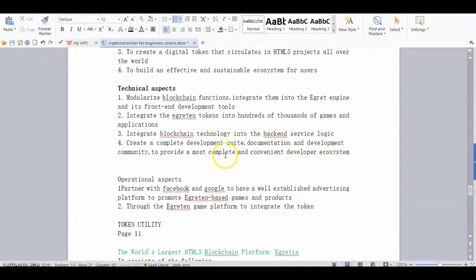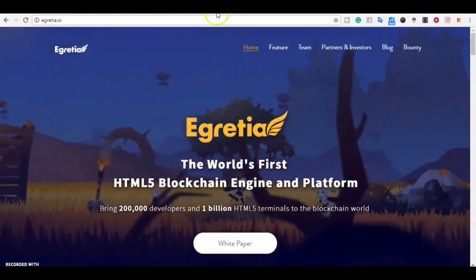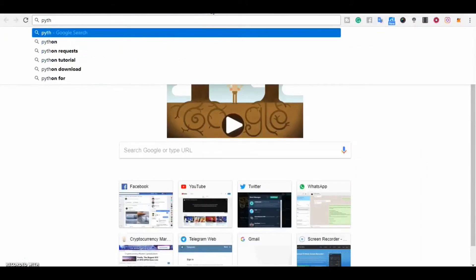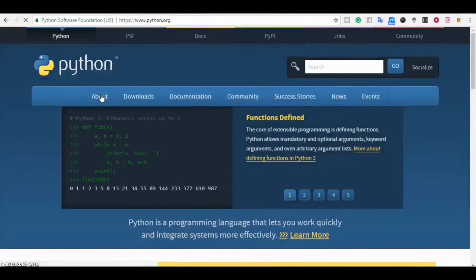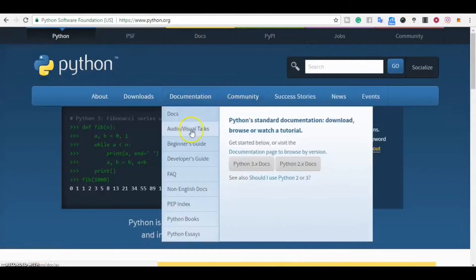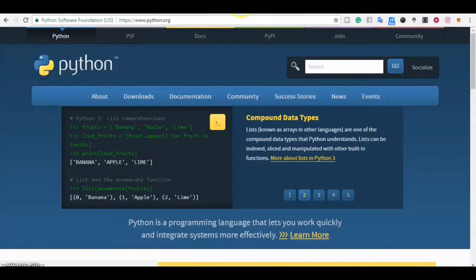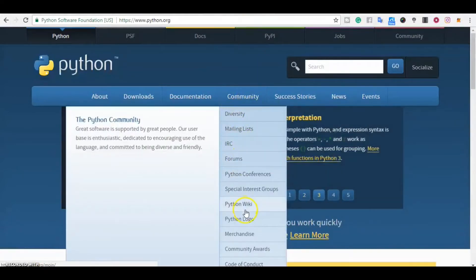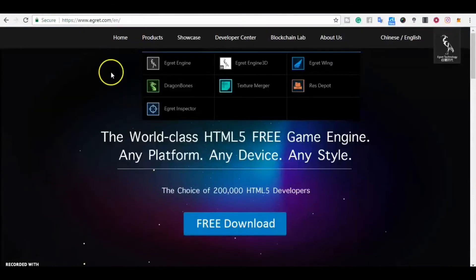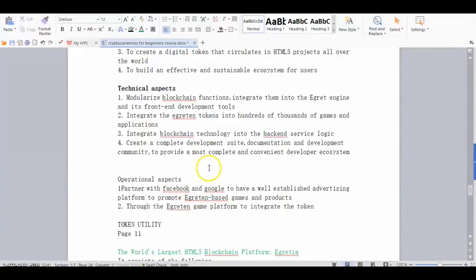They will provide documentation and a development community to deliver the most complete and convenient developer ecosystem. Not only will they develop a complete suite including an SDK, but they'll also provide documentation — similar to how Python's website provides downloads, documentation, FAQs, beginner's guides, developer resources, and community links including wikis, Twitter handles, latest events, and success stories. That is one of the key things they want to do within the platform they're building.